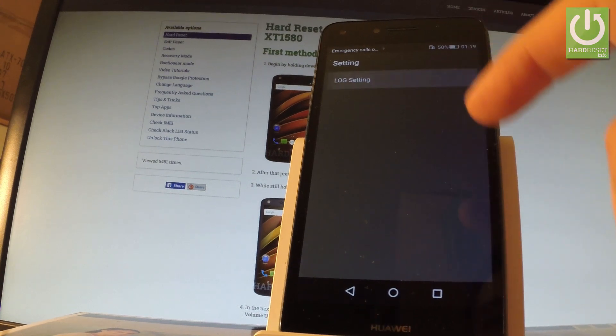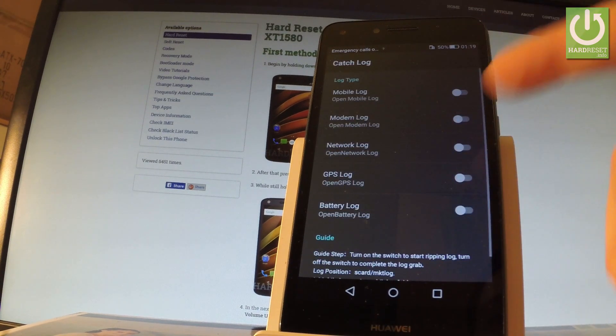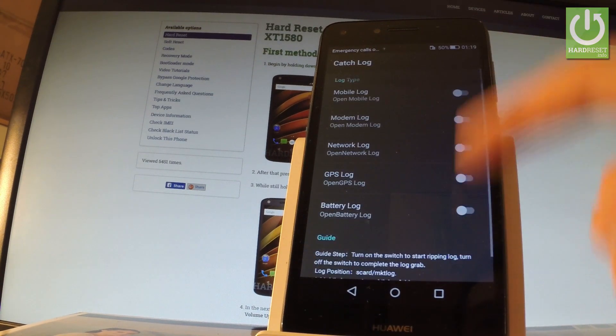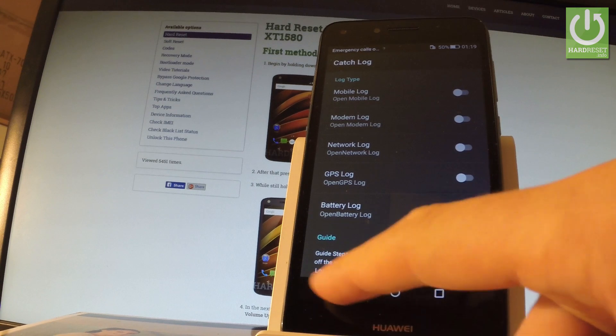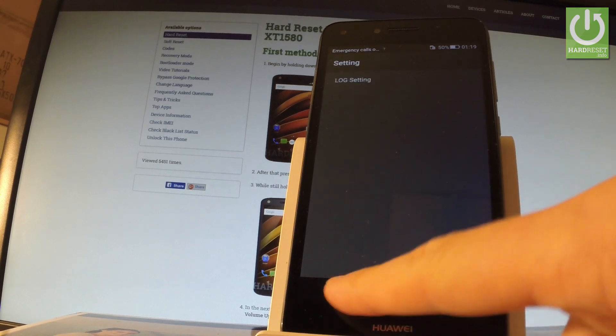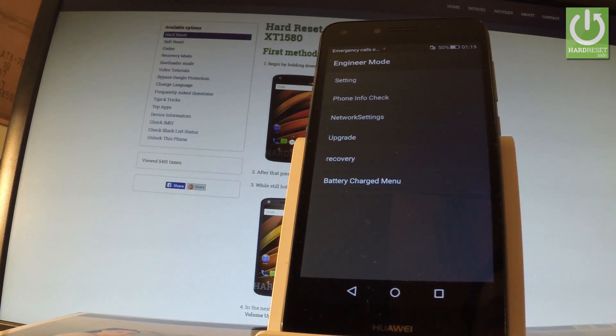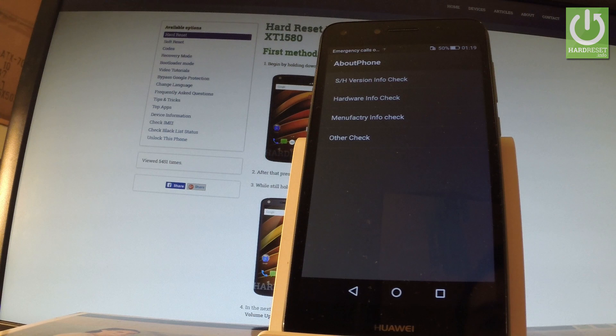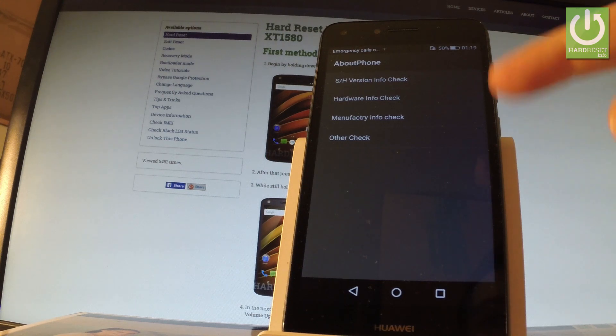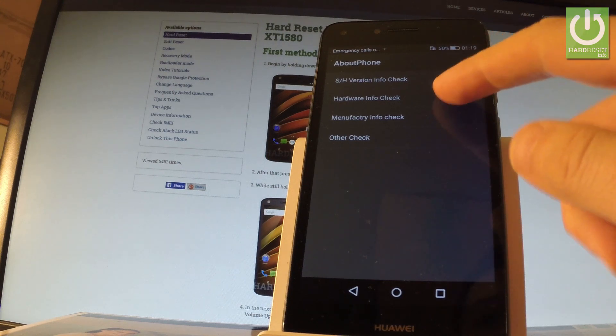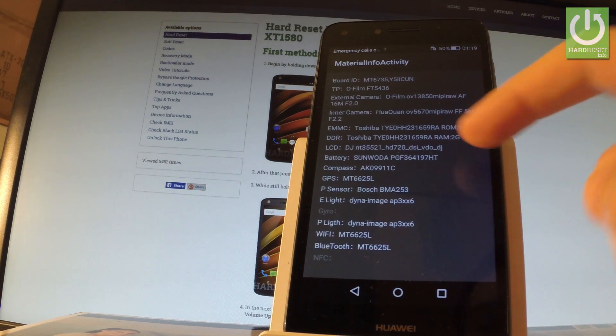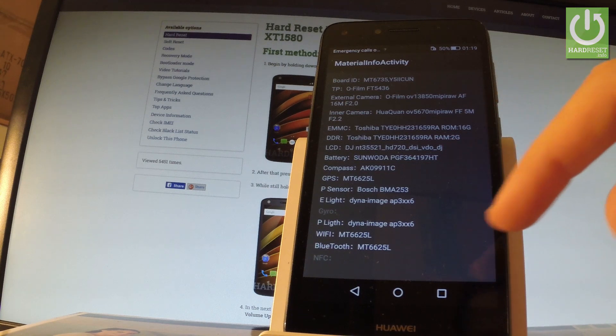Let's go back. You can also choose phone info check right here, and you can, for example, check hardware info right here and read all specifications about your device.